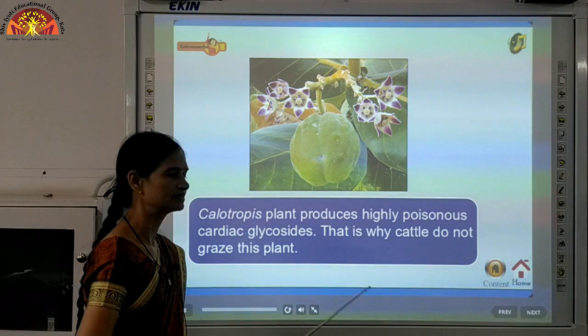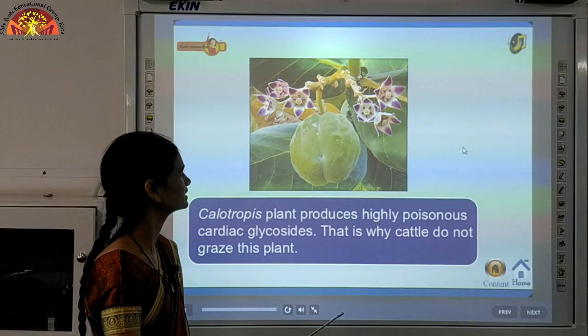The Calotropis plant produces highly poisonous cardiac glycosides — this is why cattle do not eat or graze this plant.